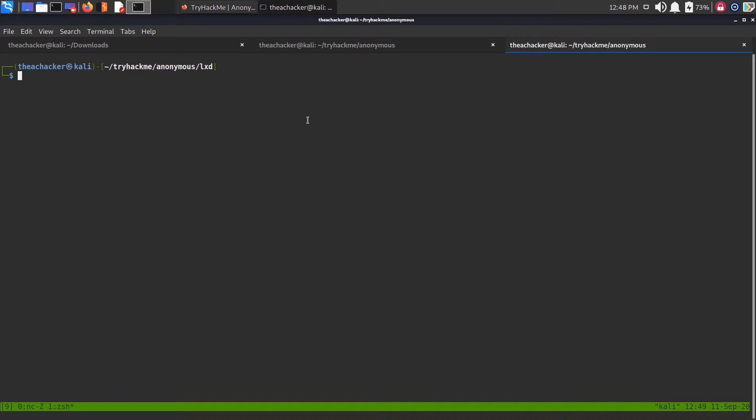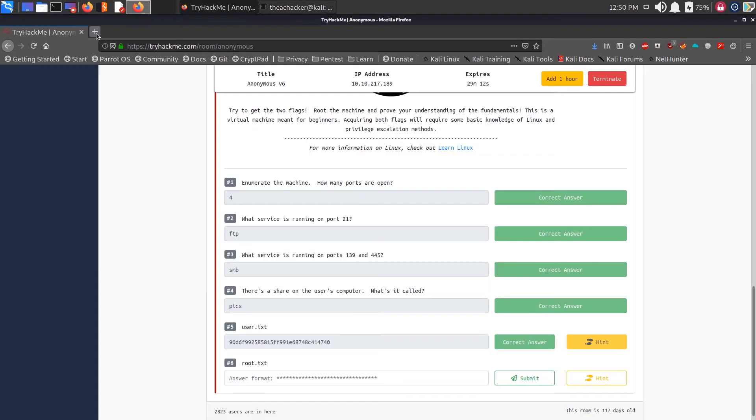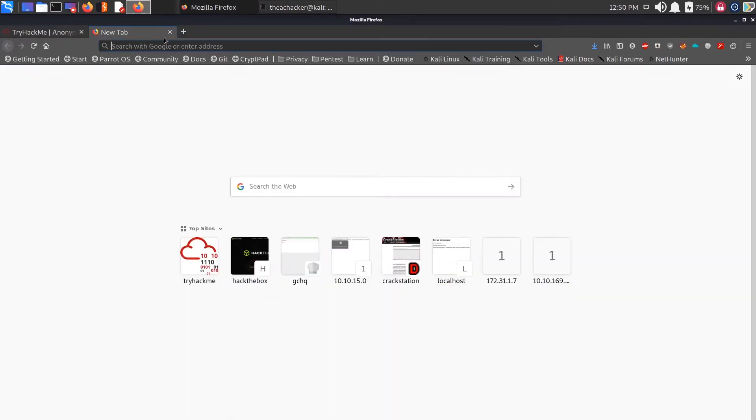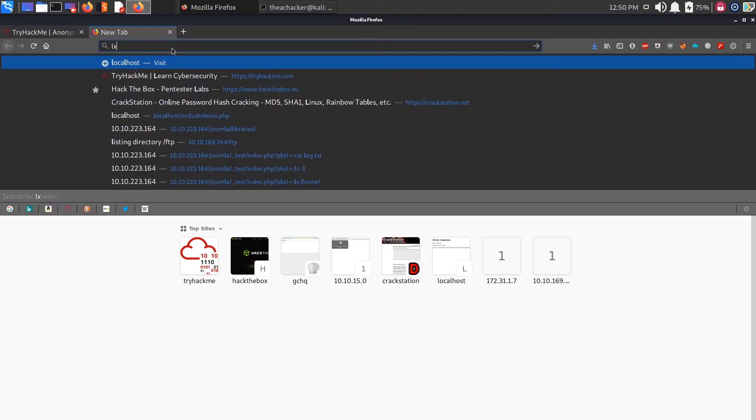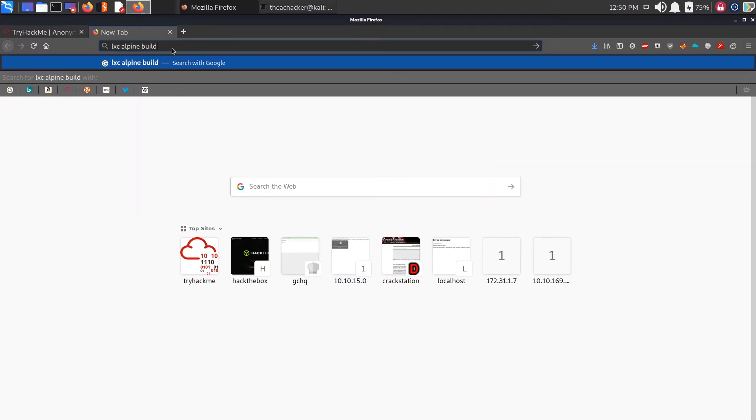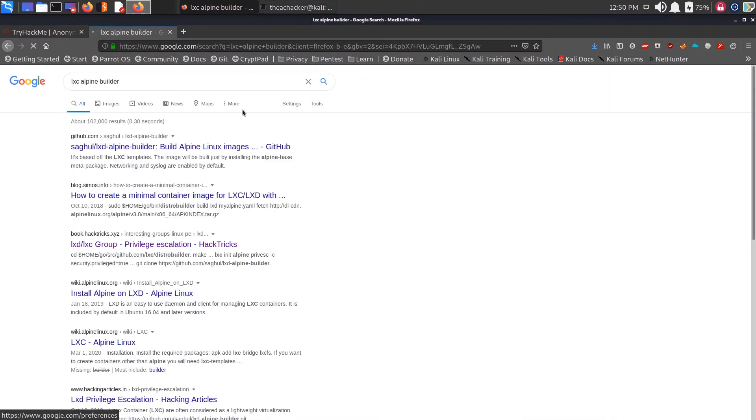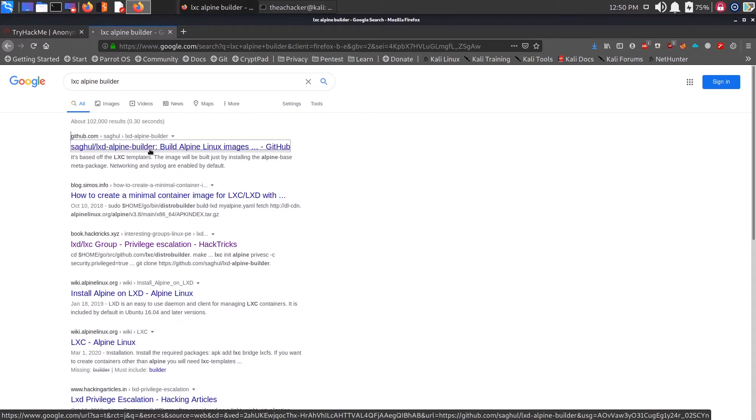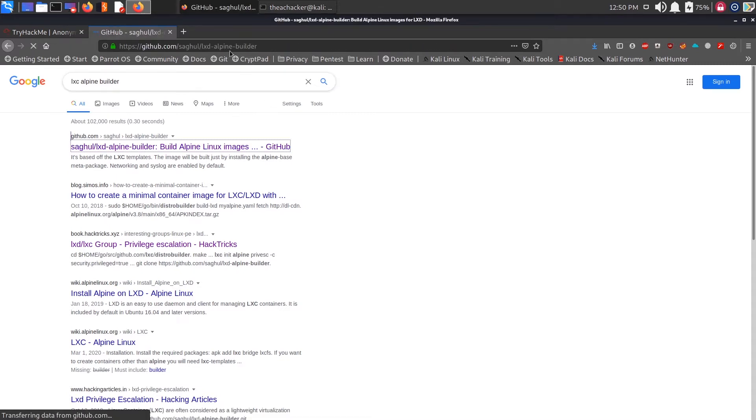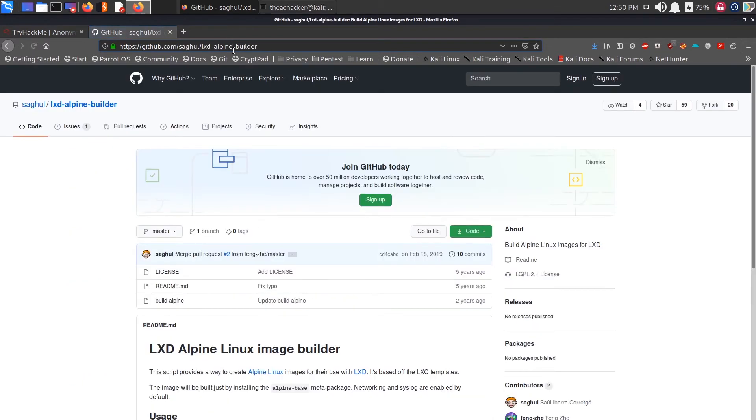First of all, you will need to download the LXD Alpine Builder. We're going to make a new LXD image and import that image into a vulnerable box and enable higher privilege in that LXD container. Just go to Google and search for LXD Alpine Builder. Here it is. Just copy this GitHub link.